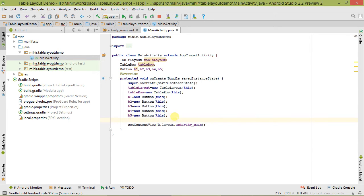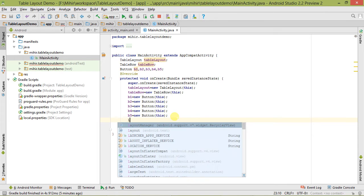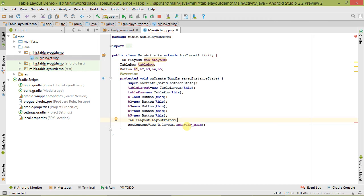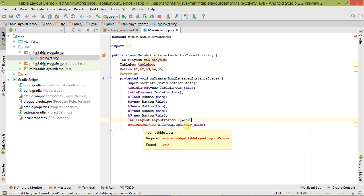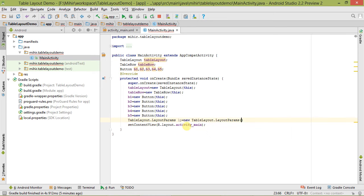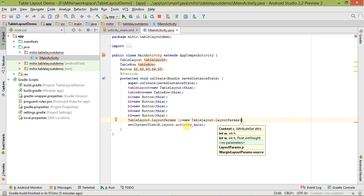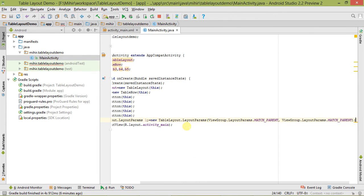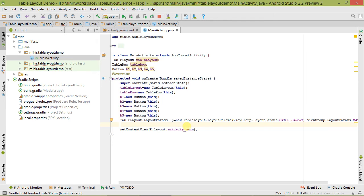Now we have to create a LayoutParams class object. We create its object: lp equals new LayoutParams for TableLayout. Here we set its width and height — width would be match_parent and height would also be match_parent. Then we call setLayoutParams and pass lp to apply it to the table layout.